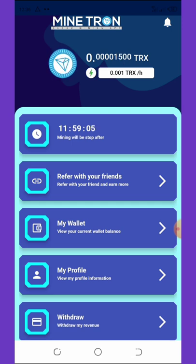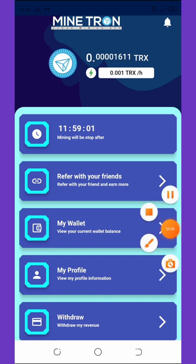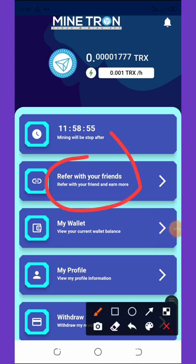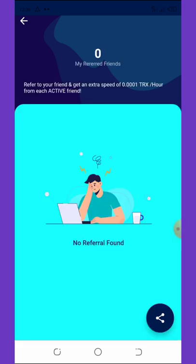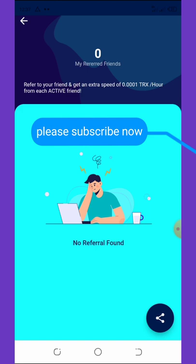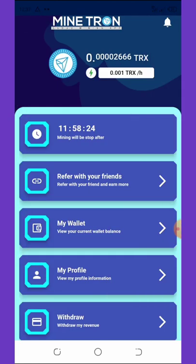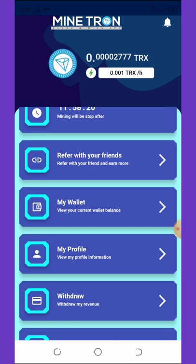Another way to earn more coins on this application is by referring your friends. You can refer your friends and family to start mining with this application and you're going to get your own commission. On this application you earn five percent of anything your referral gets. Also, if you refer a friend you get an extra speed bonus of 0.0001 tricks per hour from each active friend. If you have thousands of friends you can share with them and make a lot of profit.